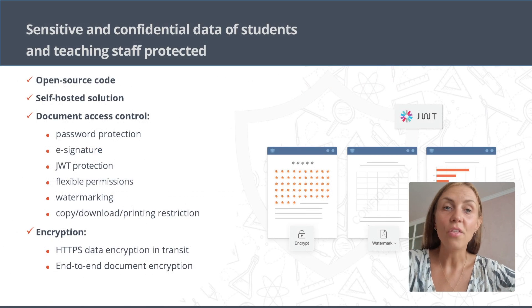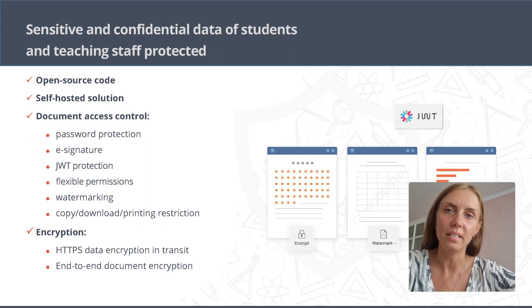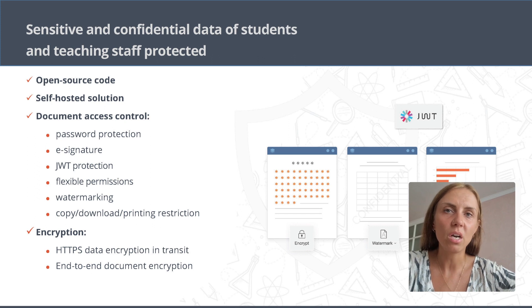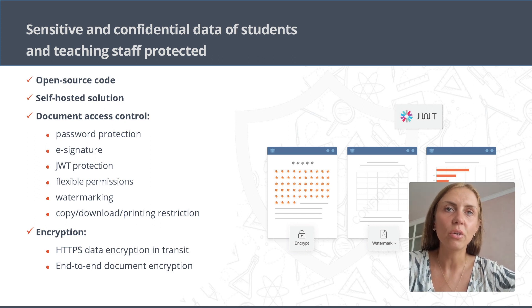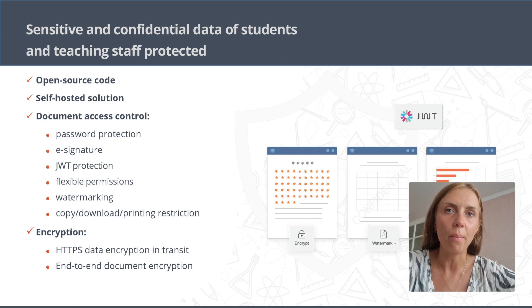The open-source OnlyOffice runs on your own private network so that you get full control over your data. HTTPS protocol encrypts your traffic, and JSON Web Token protects documents from unauthorized access.